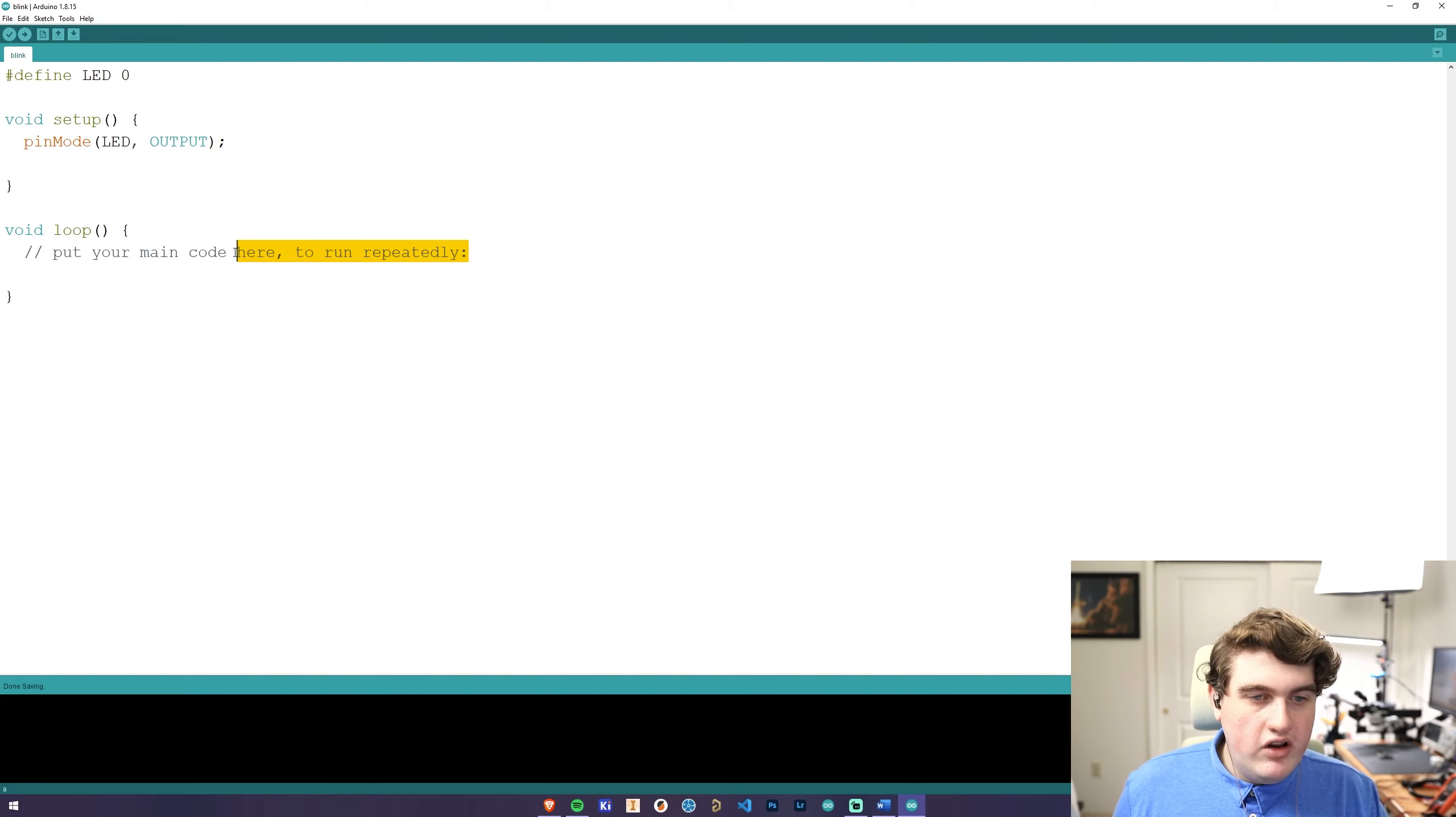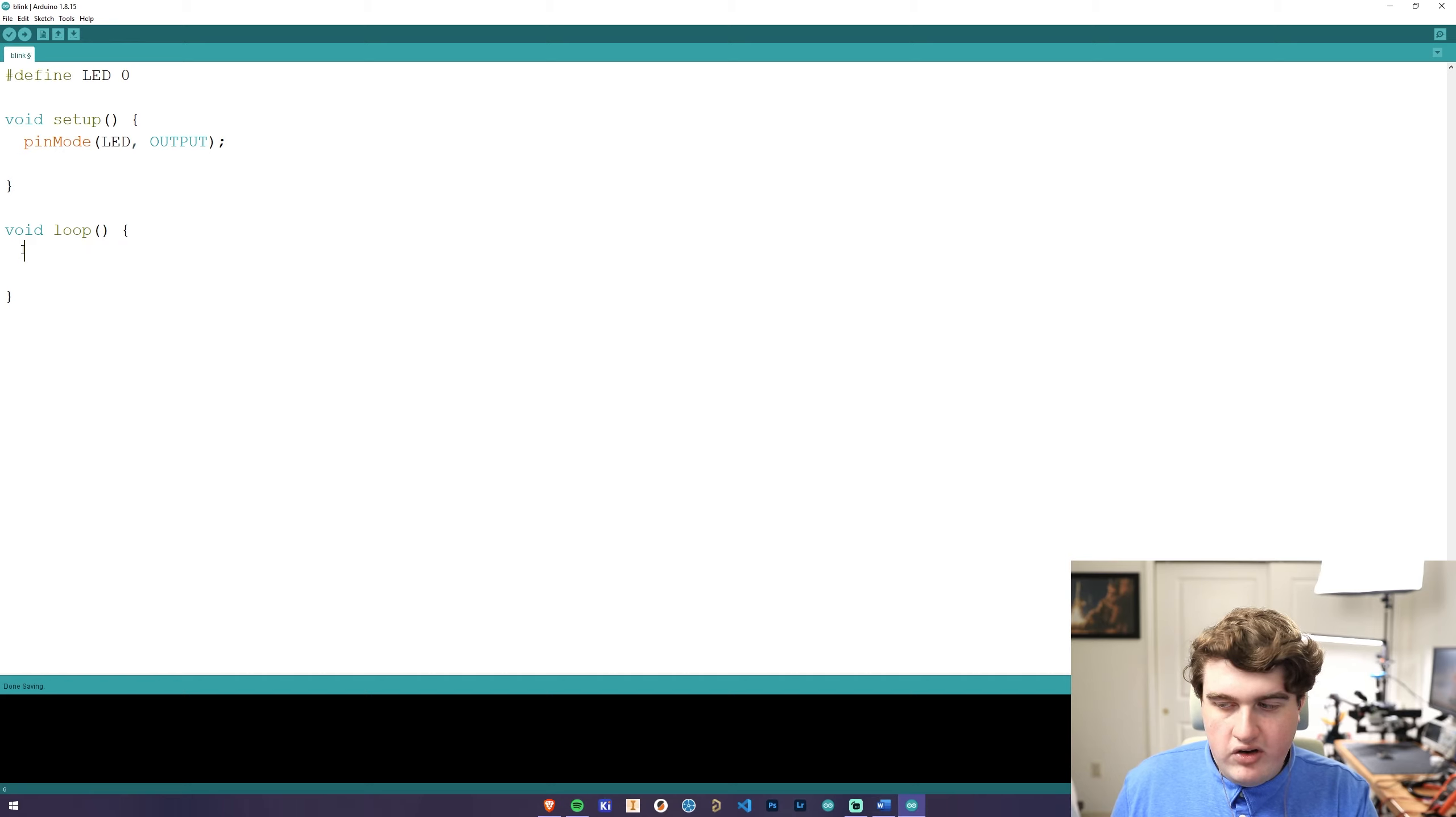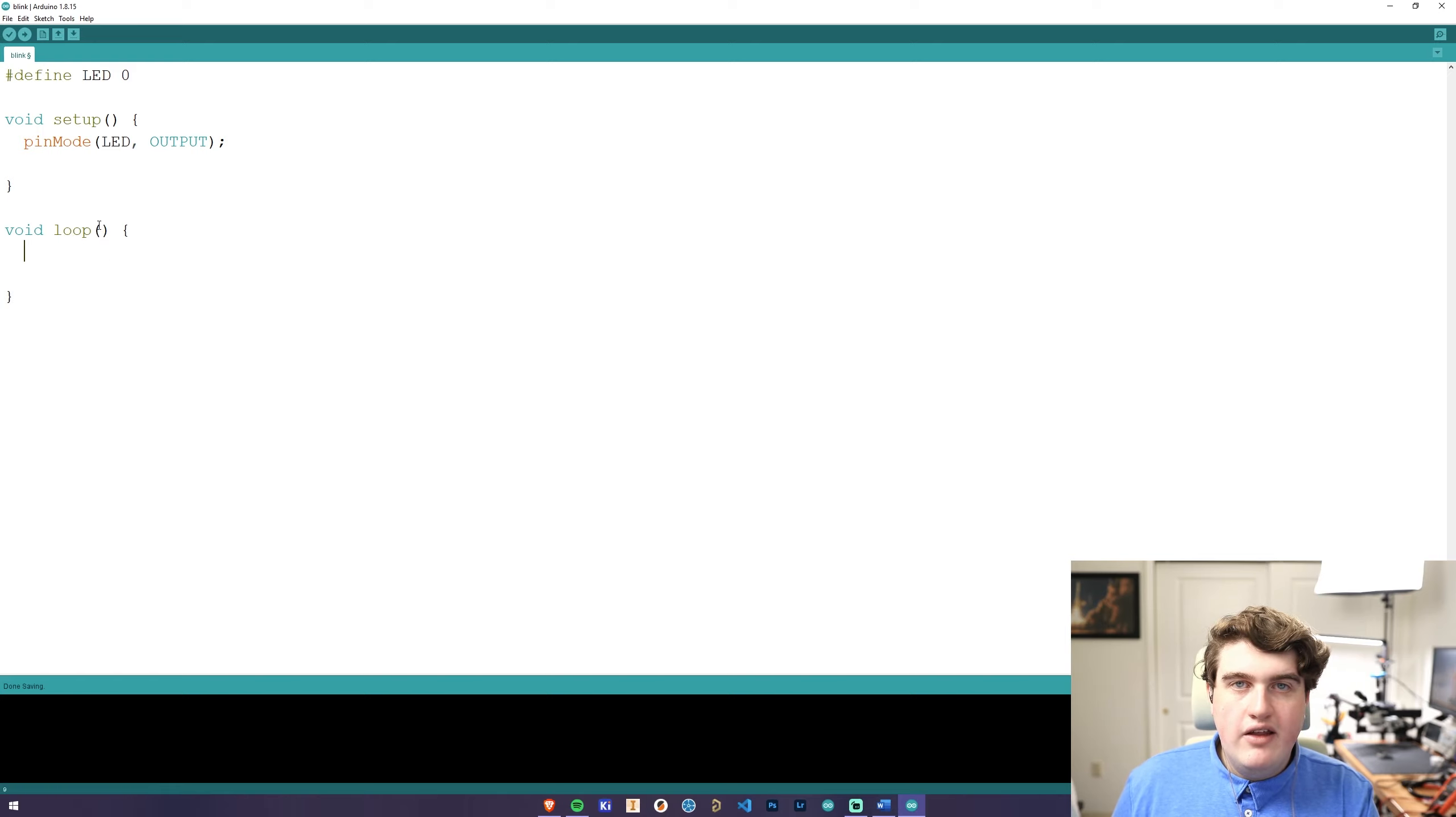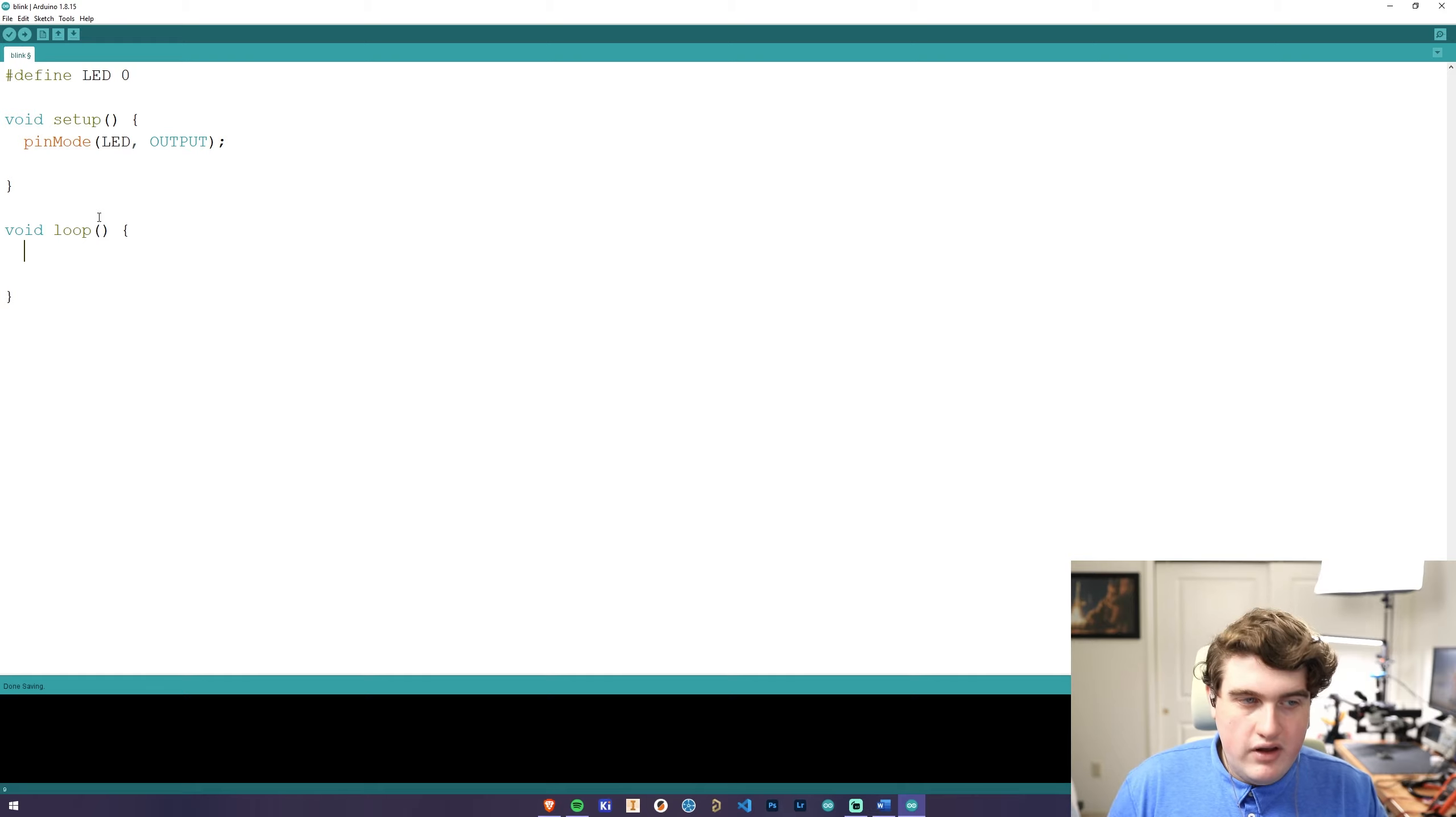Then in void loop, we're going to tell the Arduino to blink twice with 100 milliseconds in between each blink, and then remain off for half a second. This will give the appearance that the LED is blinking twice quickly in a row, followed by half a second of the LED turned off.